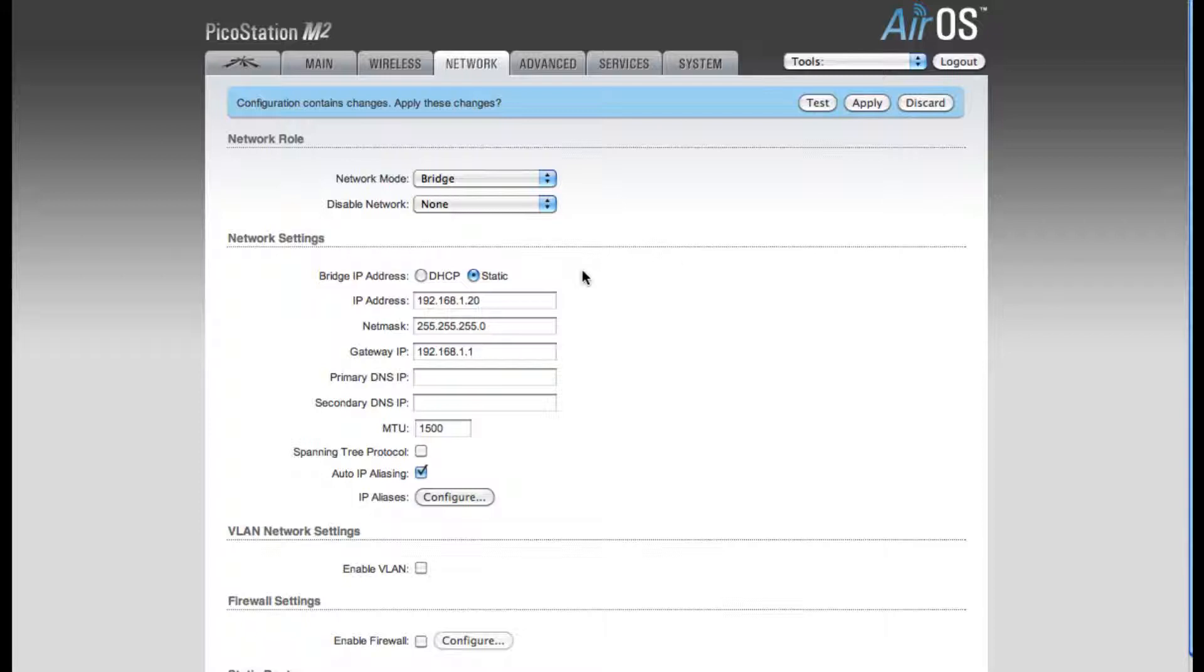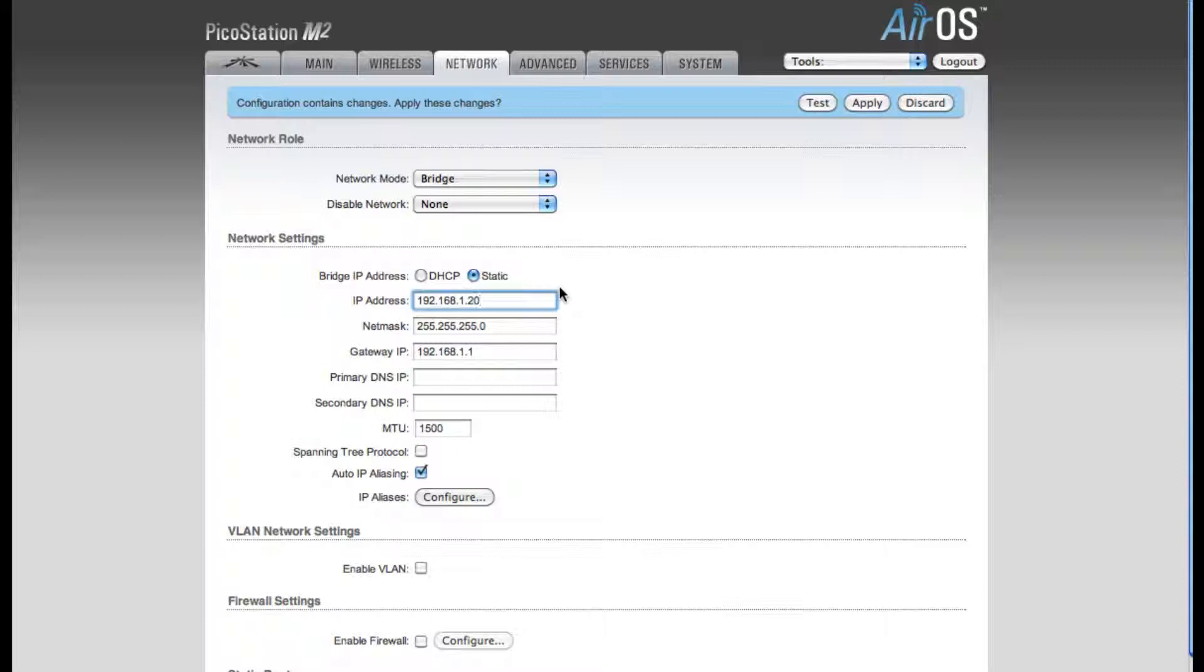For your Network settings, by default it's using a static IP address. This is the IP address of the PicoStation M2. You want to make sure that this IP address is not an address that's already being used on your network. I happen to know that 192.168.1.20 is unused on my network, so I'm going to leave that at the default setting.